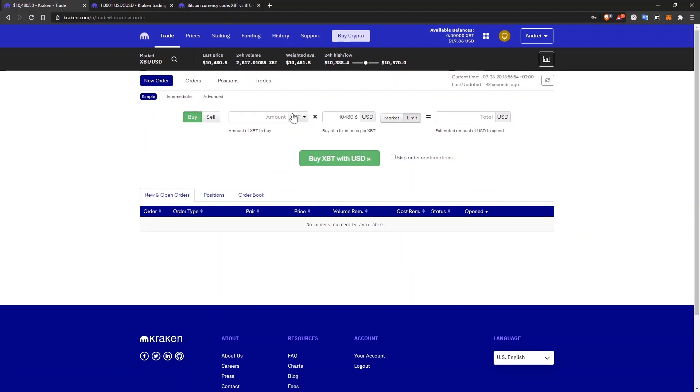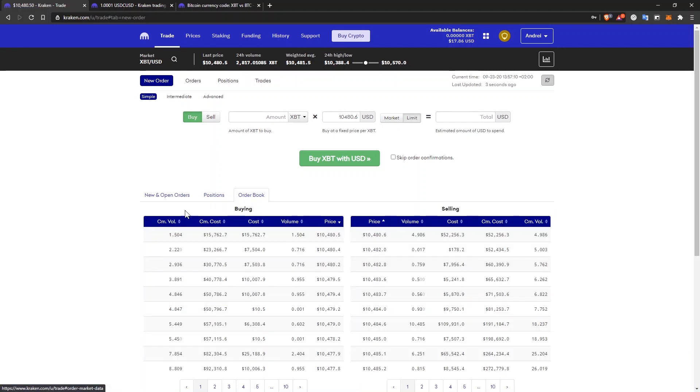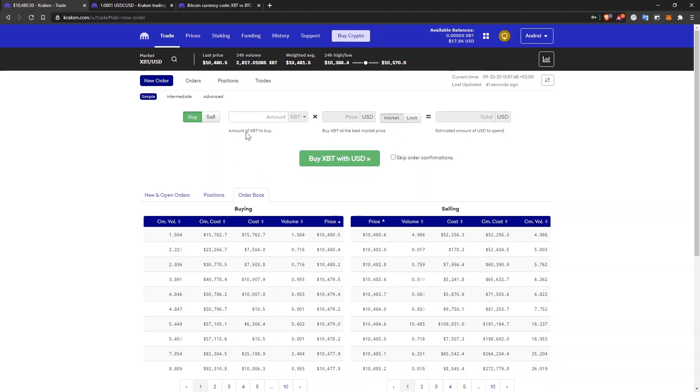And from here, I can select what coin I want to buy. So I want to buy Bitcoin and I want to do a limit order with USD. If I want to check the order book, I can click here and see at what prices people are selling and buying. If I want to do a market order, I click on market here and it will ask me how much Bitcoin I want to buy.